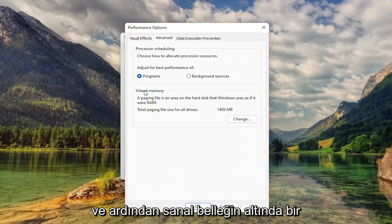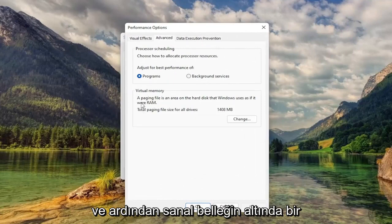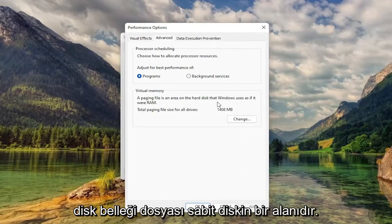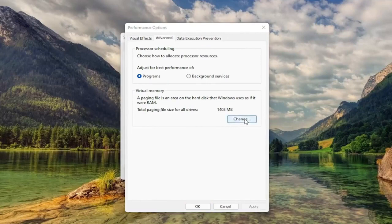And then underneath Virtual Memory, Paging File is an area of the hard disk that Windows uses as if it were RAM. Select Change.